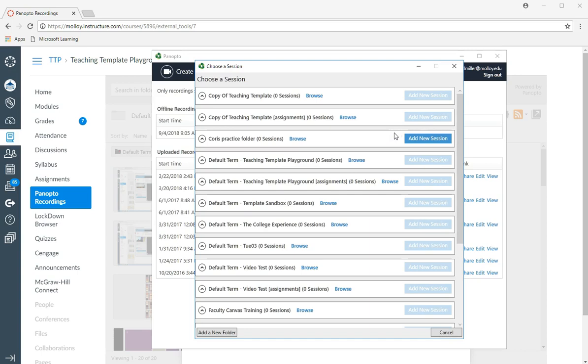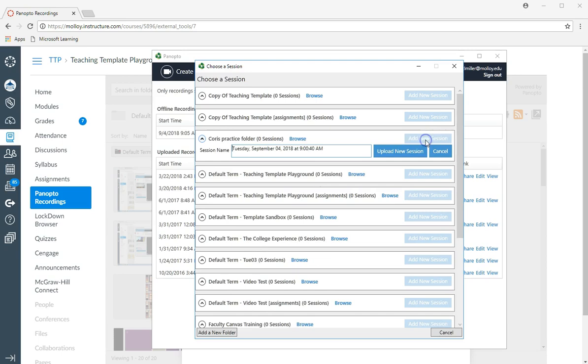It's going to ask you to pick the course that you want to record to. So in this instance, I'll just use my practice folder here. I'm going to click add new session.